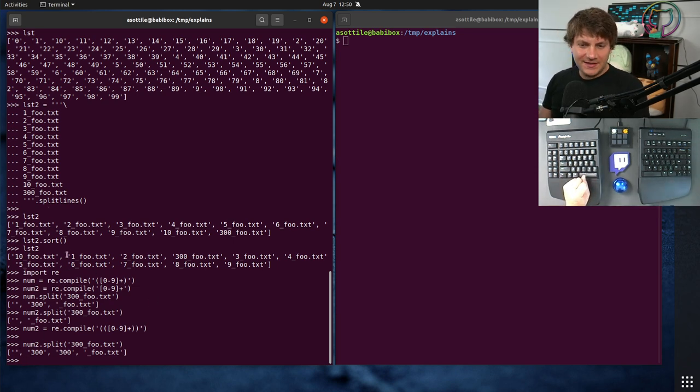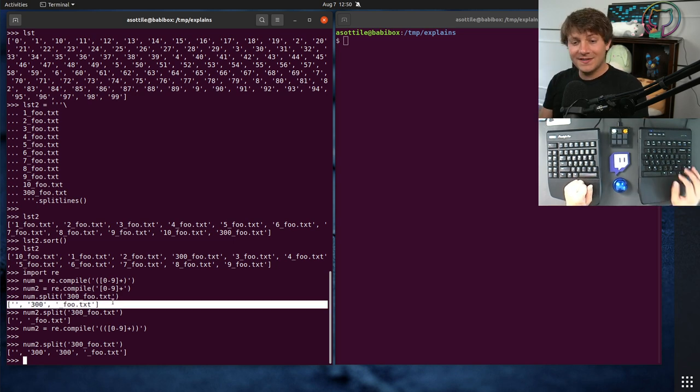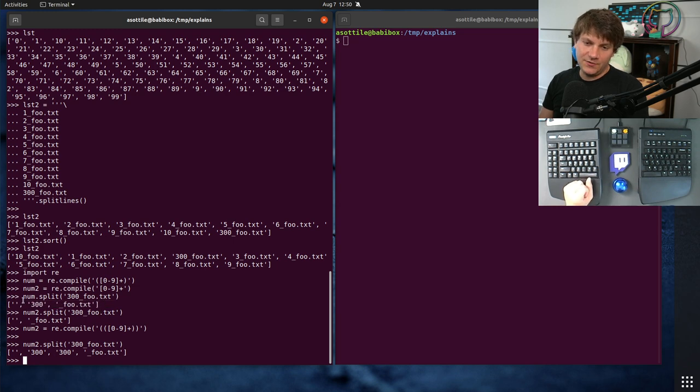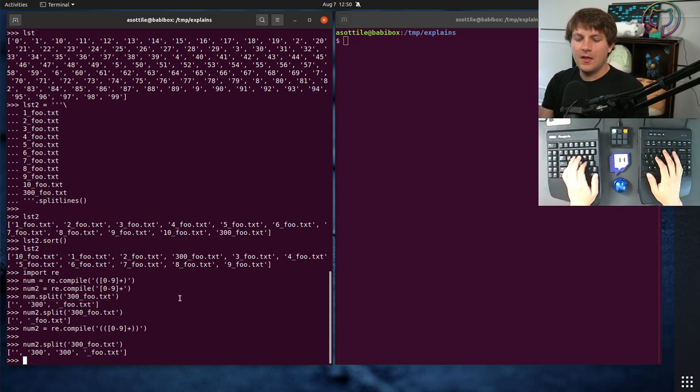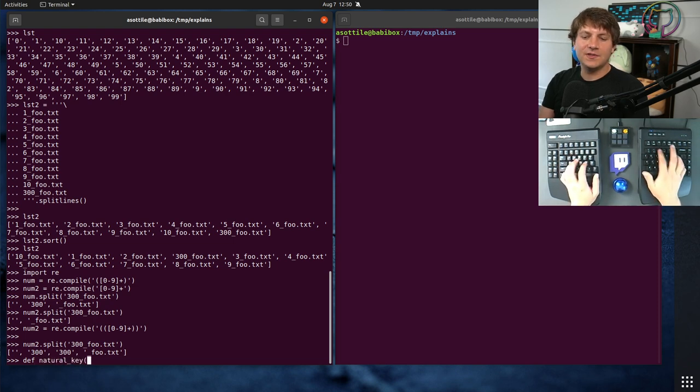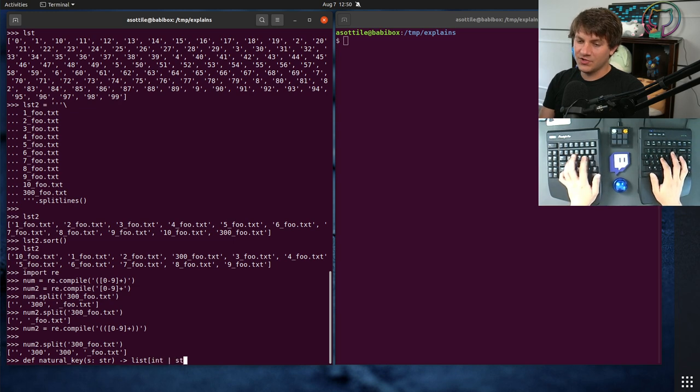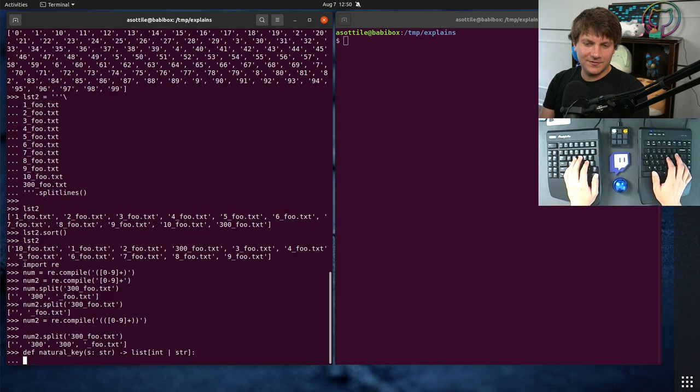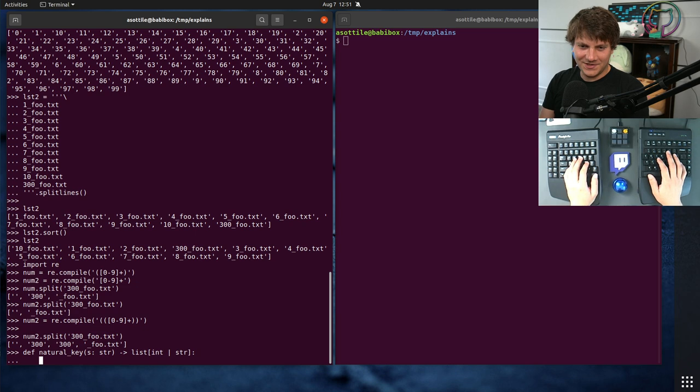Okay, so once you've split the string into its components like this, you want to interpret the number parts as numbers. So we're going to actually make a function that uses this to build a sort key. Let's call it natural key, which is going to take a string, and it's going to return a list of integers or strings. And I think this is actually going to crash, but well, we'll write out the code, and then I'll rerun it with future annotations enabled.